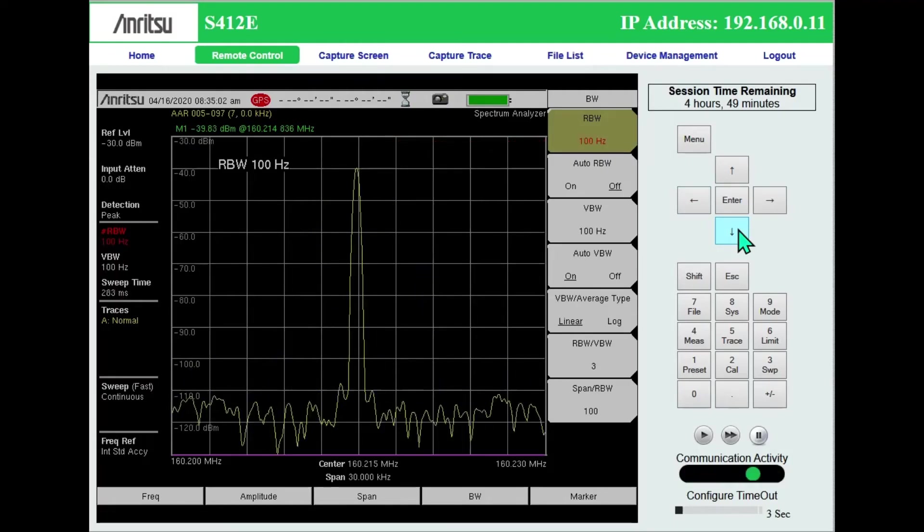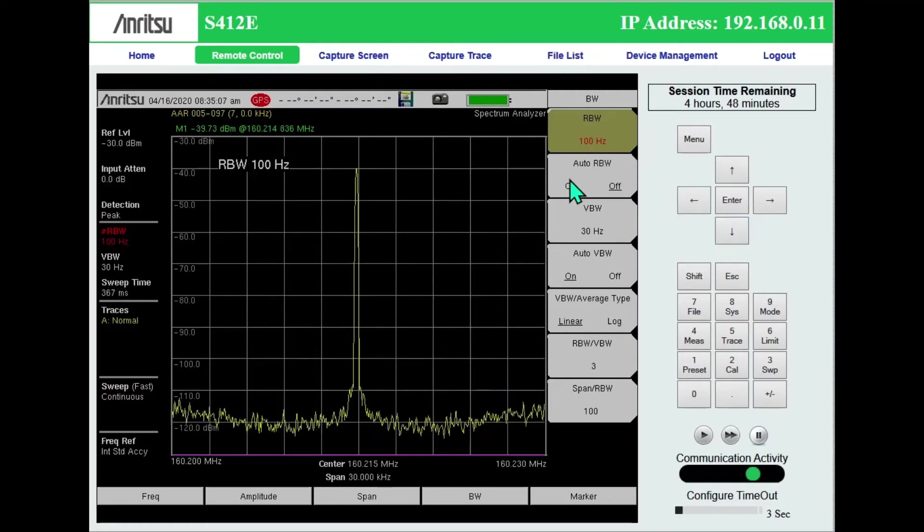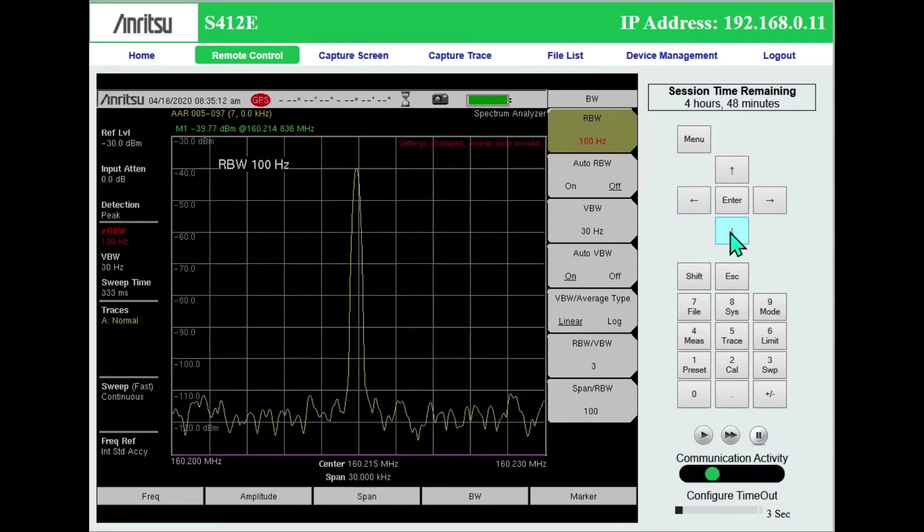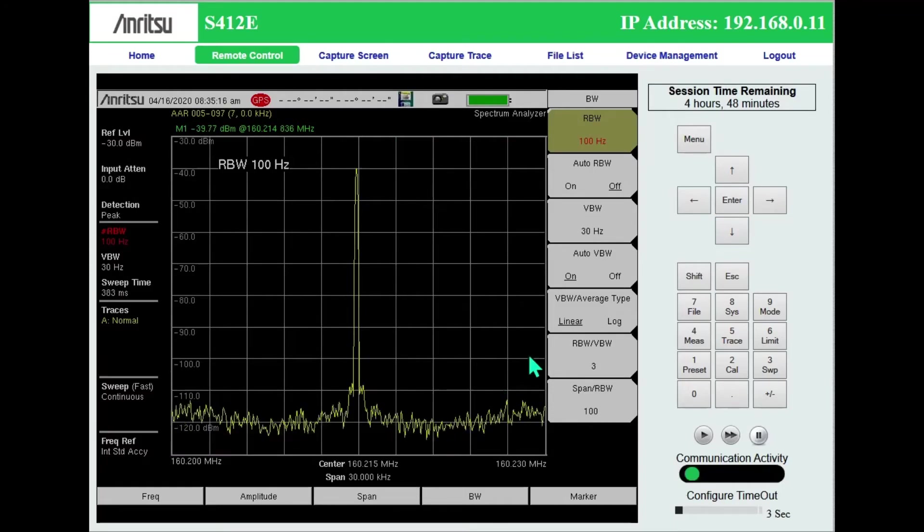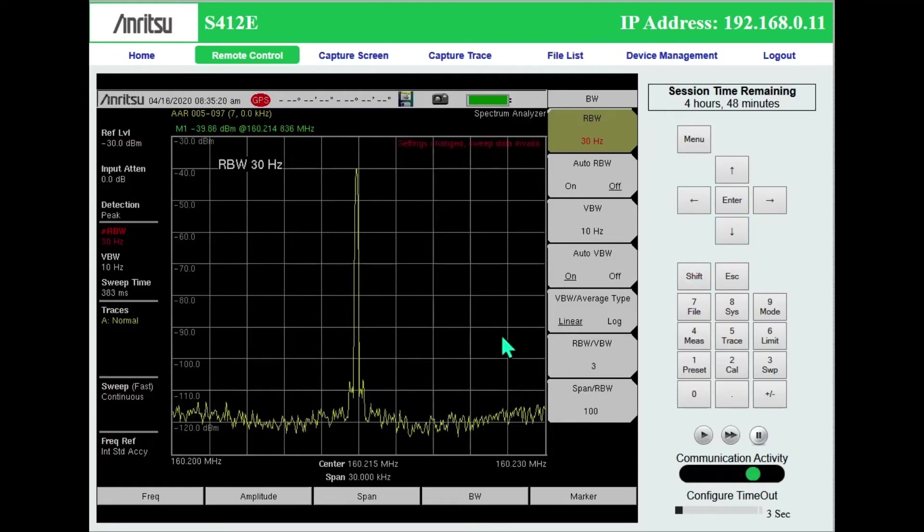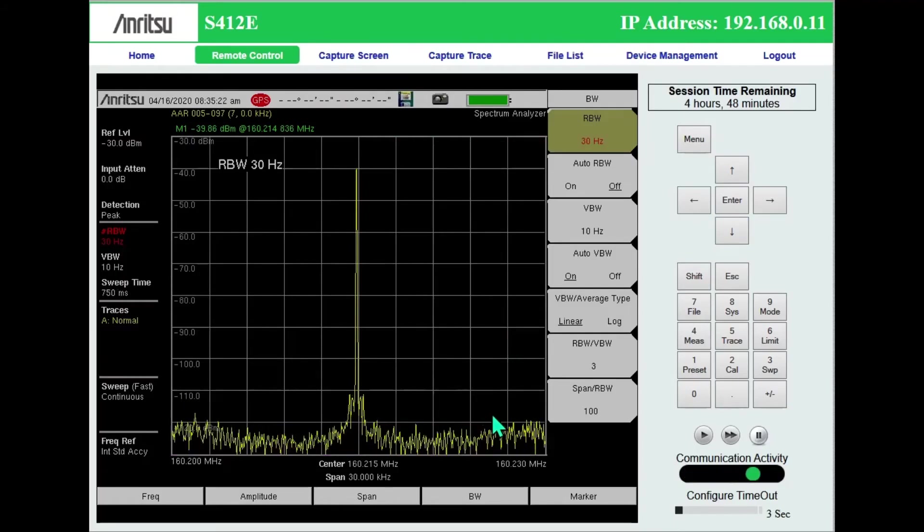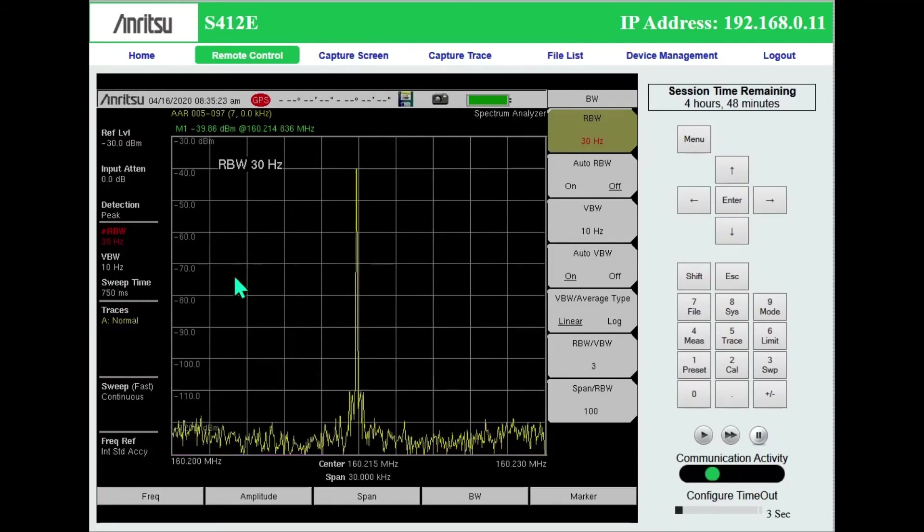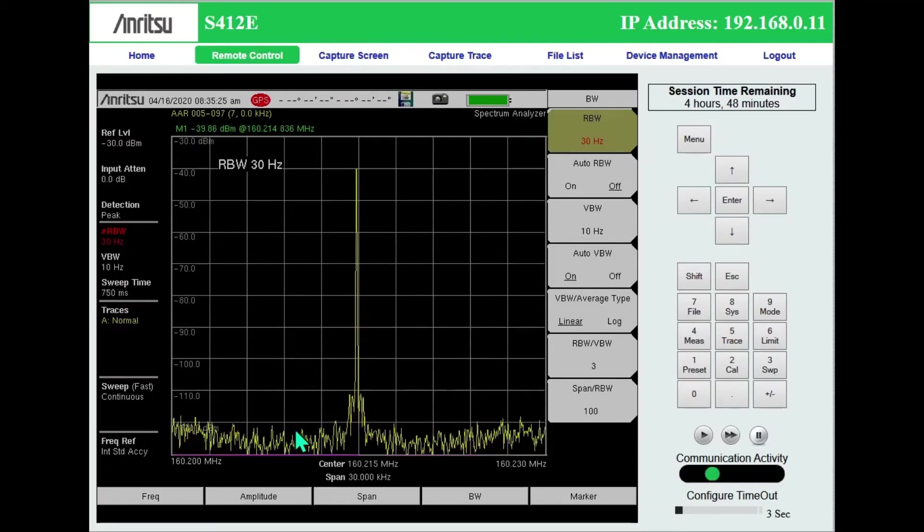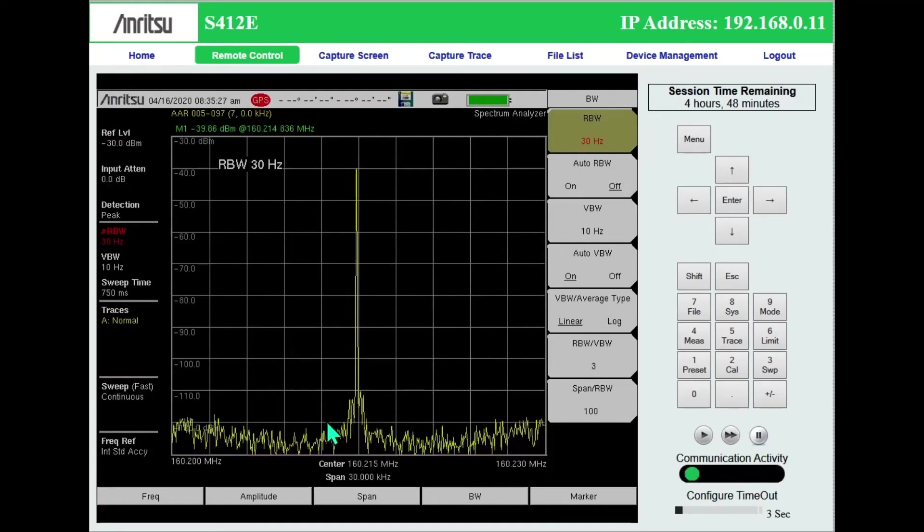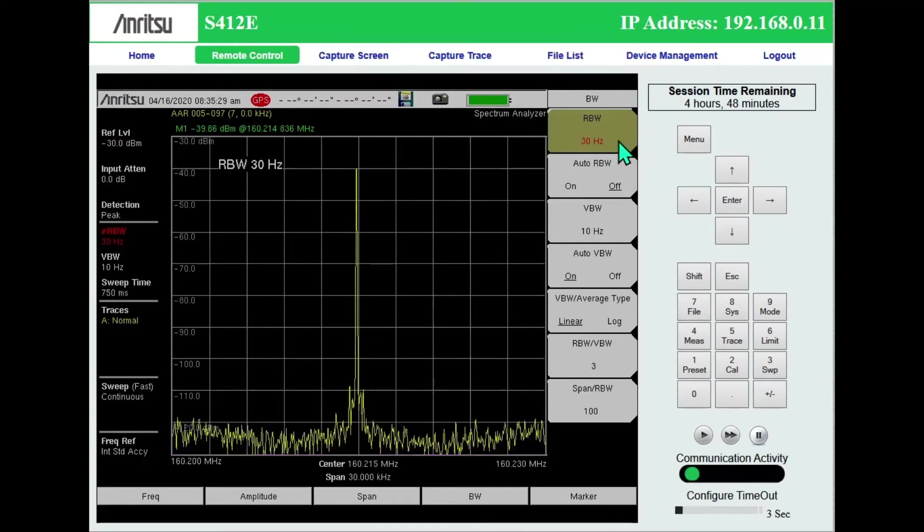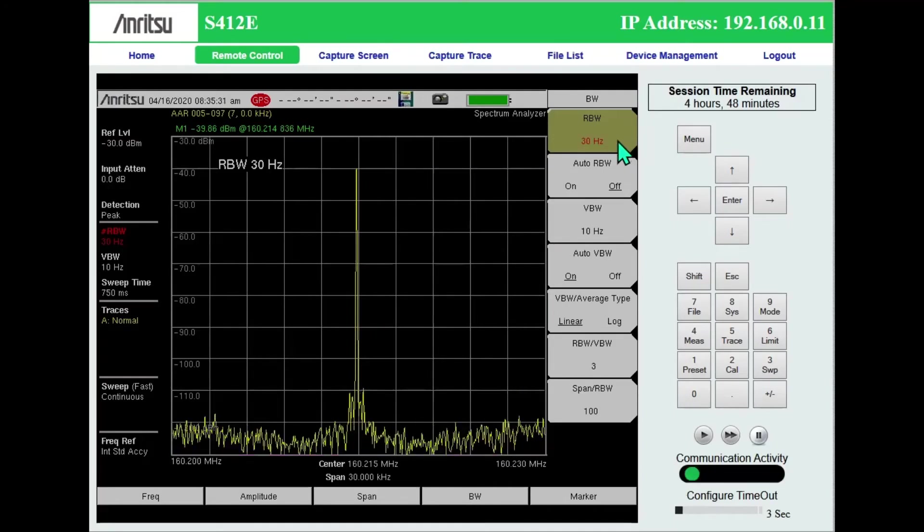And I keep going down. The other thing, as I go down, so my auto resolution bandwidth 300 hertz, I drop that down to 100. And you can watch my noise floor starting to drop. So if I need to find a signal that is really deep down in the noise, I'm going to have to drop my resolution bandwidth.